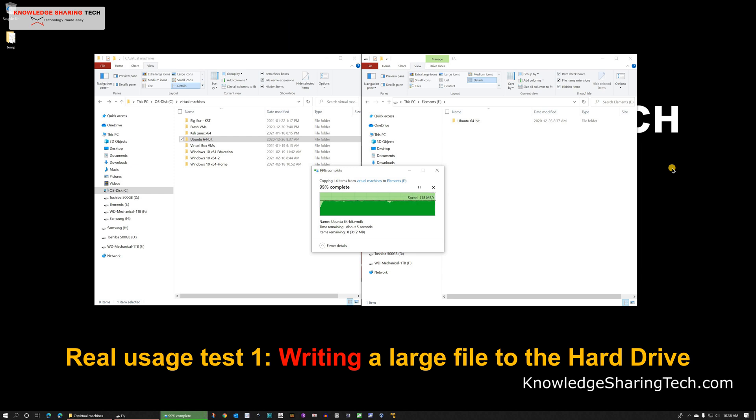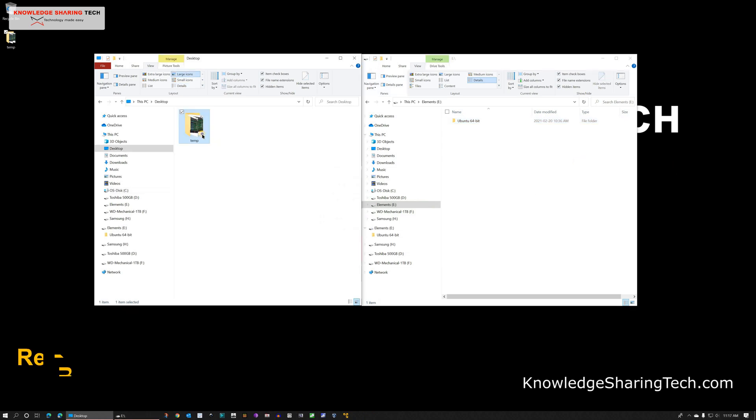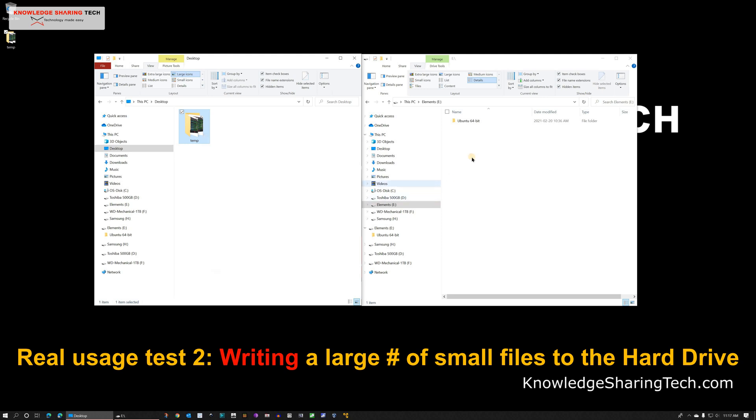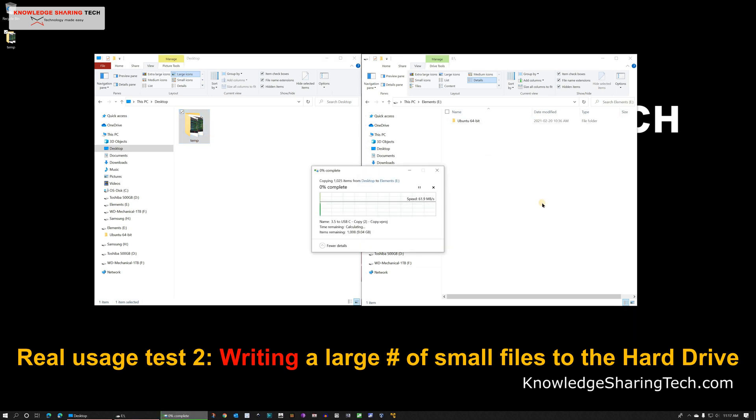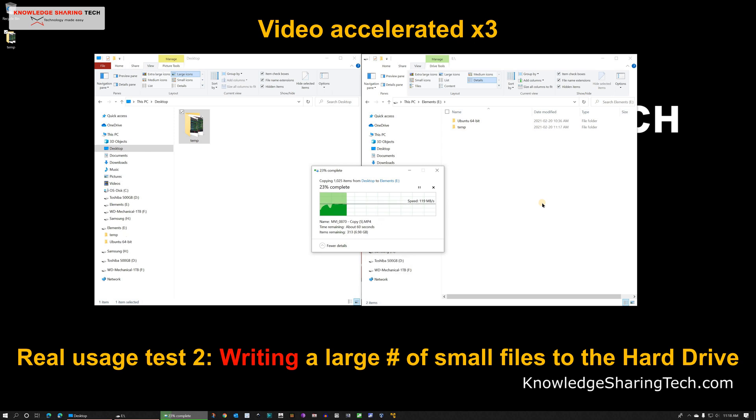Let's do now the second real usage test which is copying a large number of small files to the hard drive always from my SSD drive. This test is usually harder on the hard drives. But you see here that the Western Digital Elements is performing well.